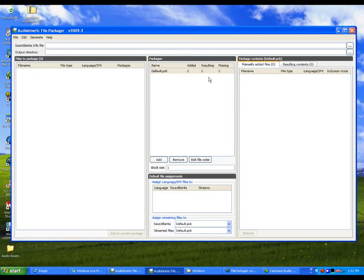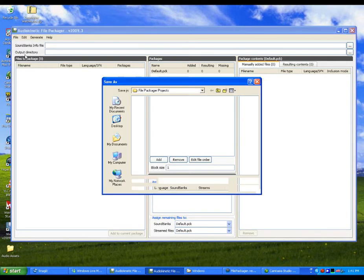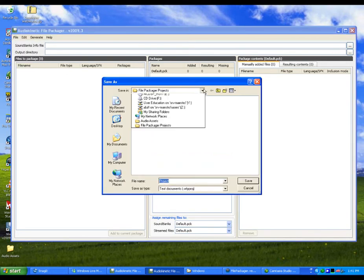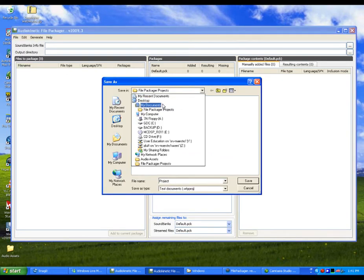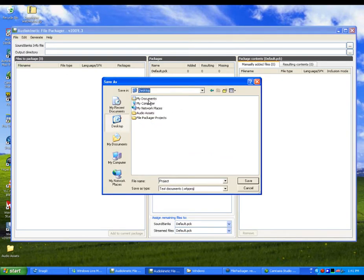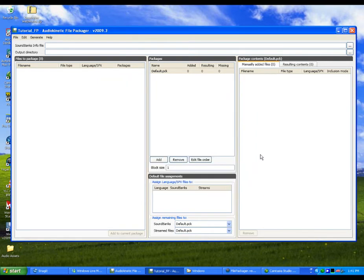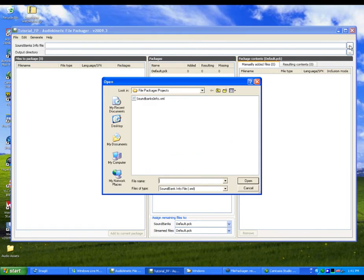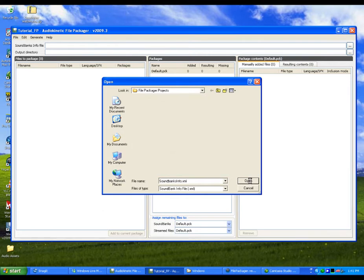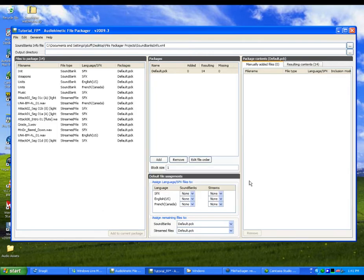Before moving on, let's save this session now as a project, just in case we want to come back to it at a later time. Now that the project is created, let's load the soundbanks.info.xml file into our project. The soundbanks and streamed media files from our WISE project are loaded into the files to package list.